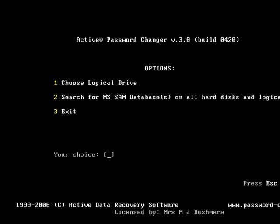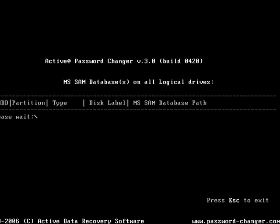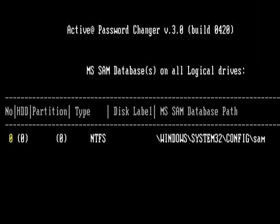So, okay, I'll choose 2. Hit enter. And the software just searches for the SAM database where my password is at.